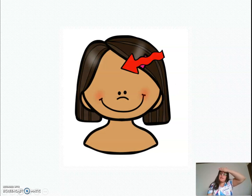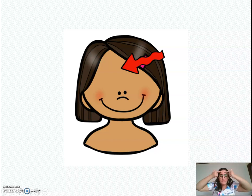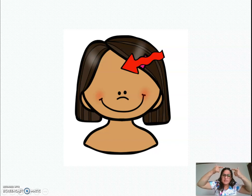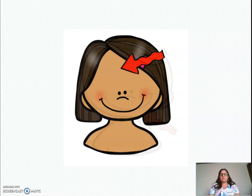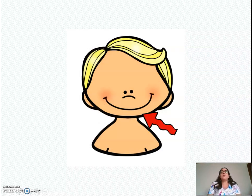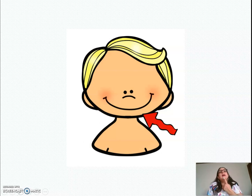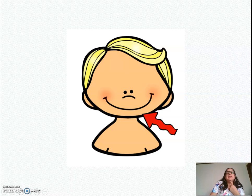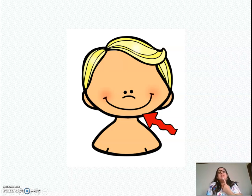This is my forehead. Chin. This is my chin. This is my chin.